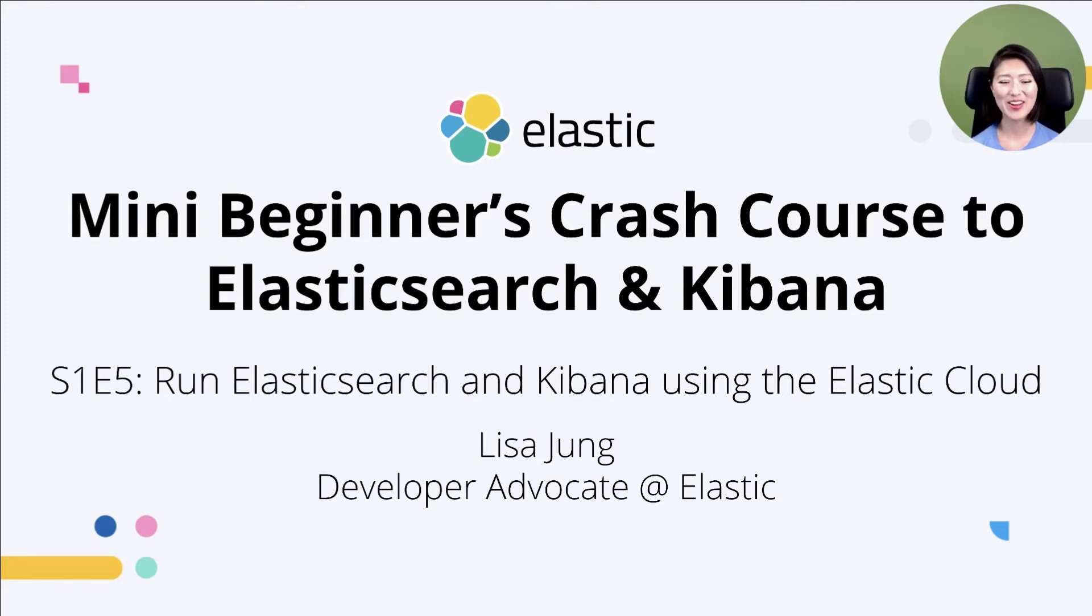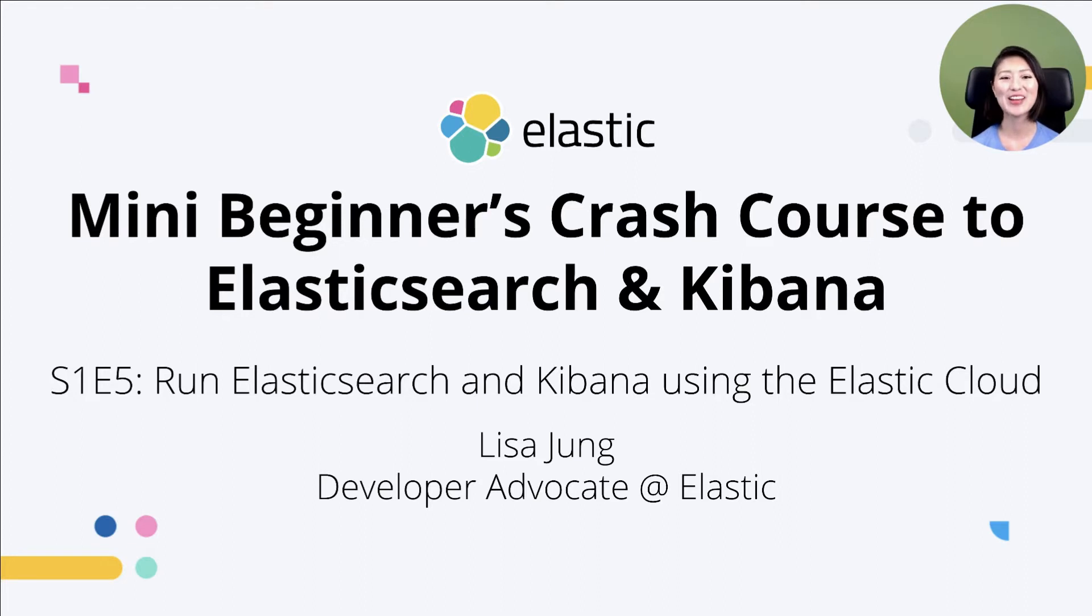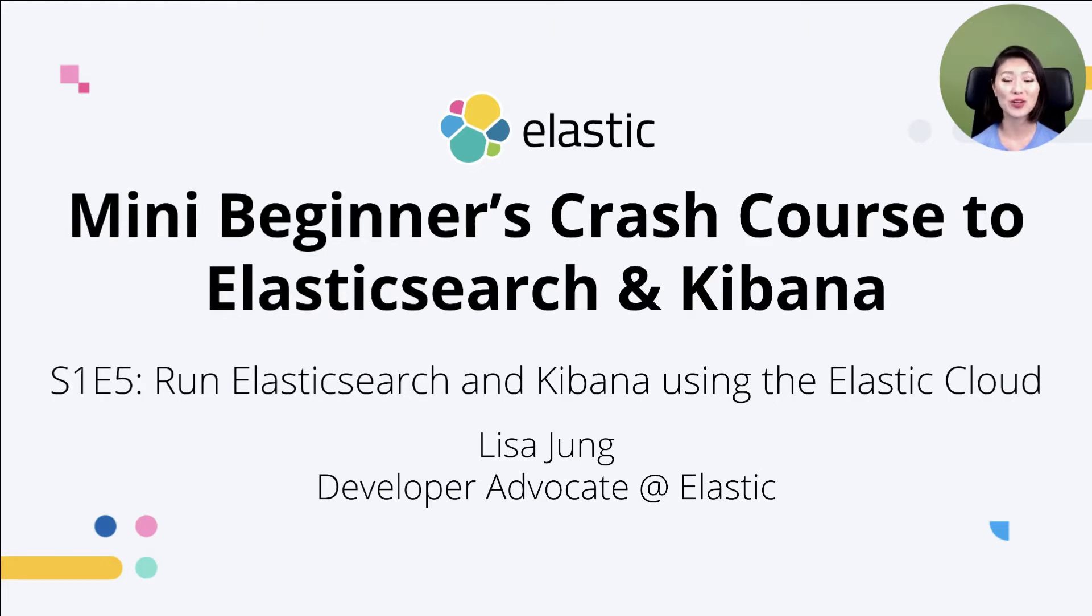Hey, everybody. Welcome to Mini Beginners Crash Course to Elasticsearch and Kibana. My name is Lisa Jung and I'm a developer advocate at Elastic. This is a series of short videos for developers who want to get started with Elasticsearch and Kibana.